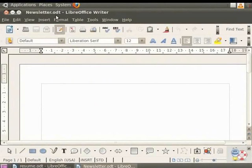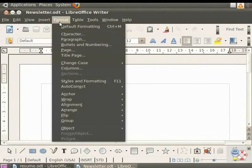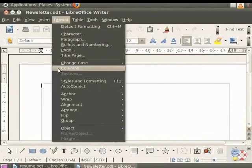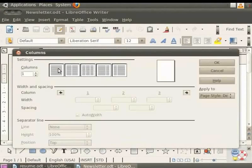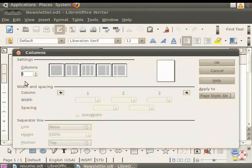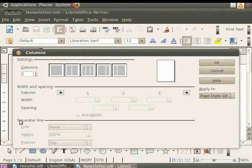So we have a new text document named Newsletter. Now let's insert columns into our document. To do so, first click on the Format button in the menu bar and then click on Columns. A dialog box appears with various options, selecting the number of columns you want, setting the width and spacing of these columns, as well as setting the various properties of the separator lines.